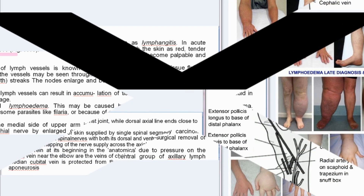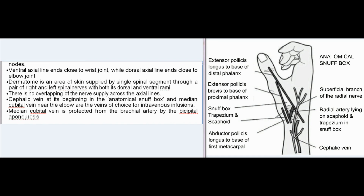Summary points: The ventral axial line ends close to the wrist joint while the dorsal axial line ends close to the elbow joint. A dermatome is an area of skin supplied by a single spinal segment through a pair of right and left spinal nerves with both dorsal and ventral rami; there is no overlapping of nerve supply across the axial lines. The cephalic vein at its beginning in the anatomical snuff box and the median cubital vein near the elbow are the veins of choice for intravenous infusions; the median cubital vein is protected from the brachial artery by the bicipital aponeurosis.